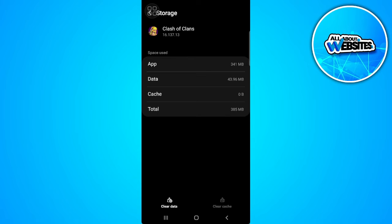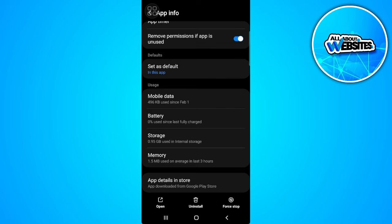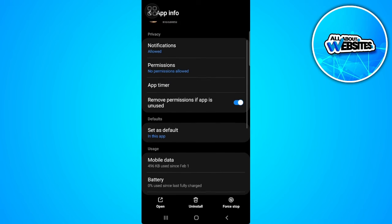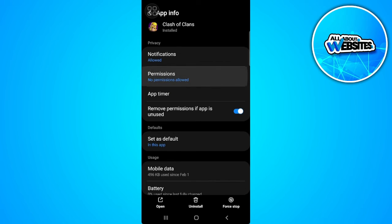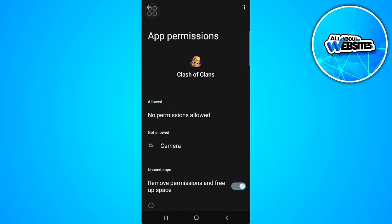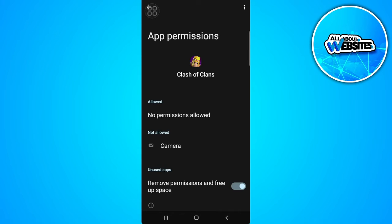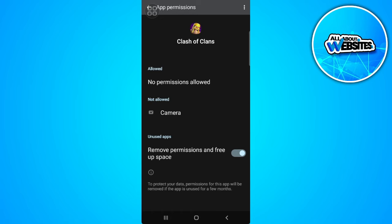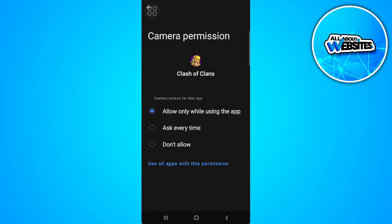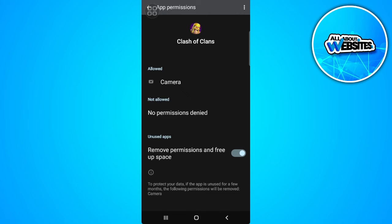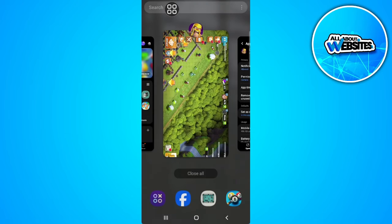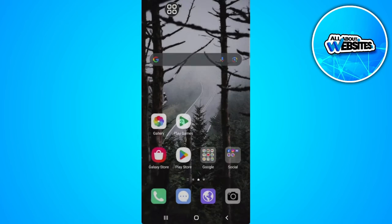Now you want to go back, scroll up, and go to its permissions. From here, you want to allow every permission that there is. Now you want to go back and close it.